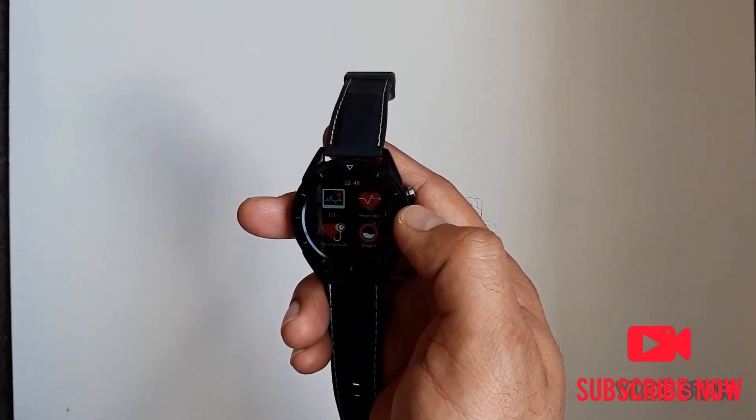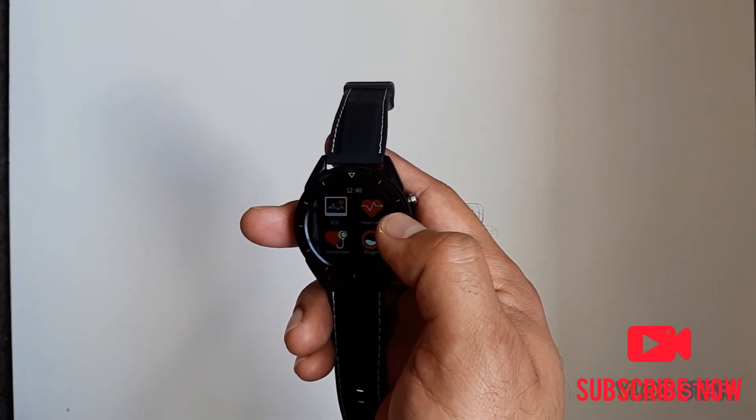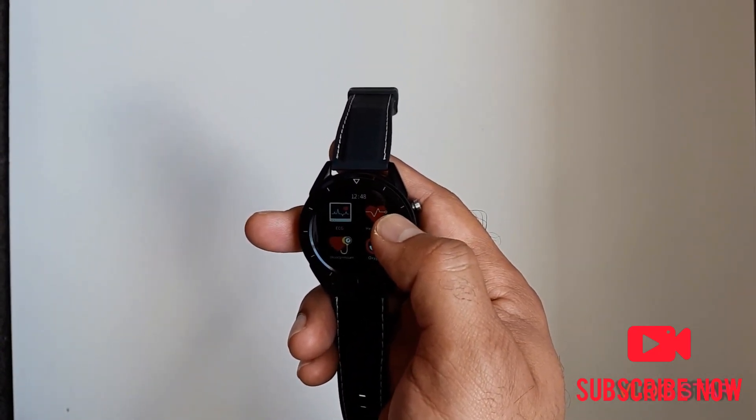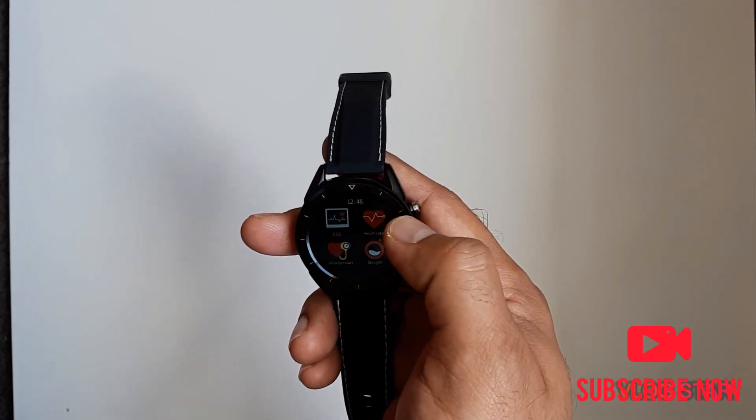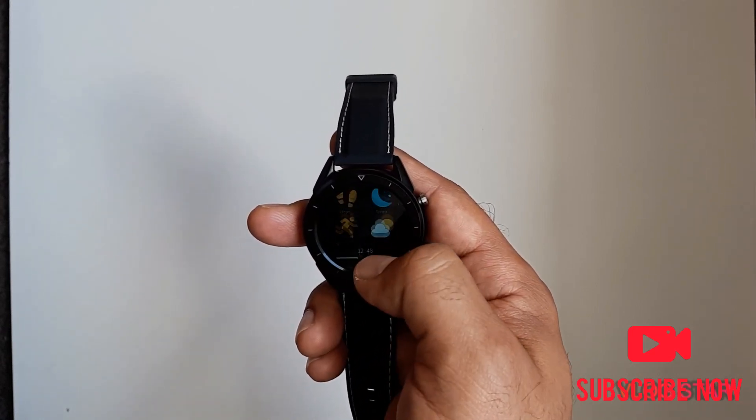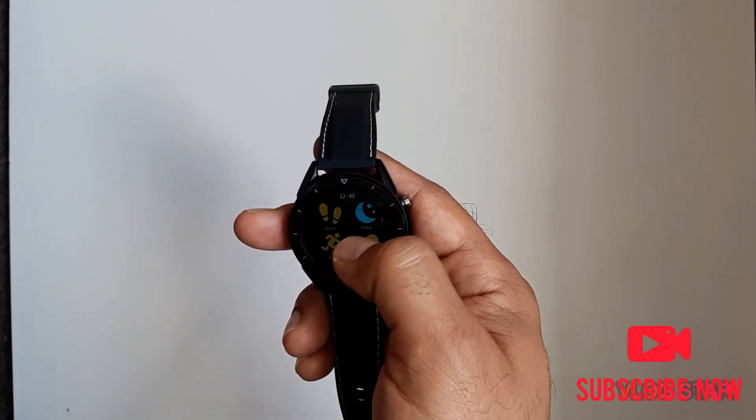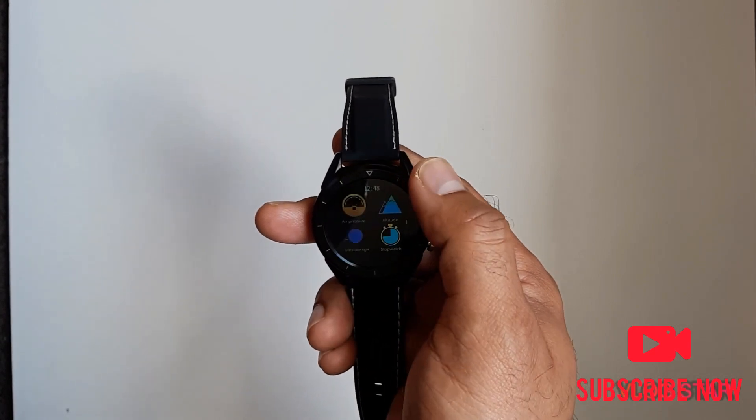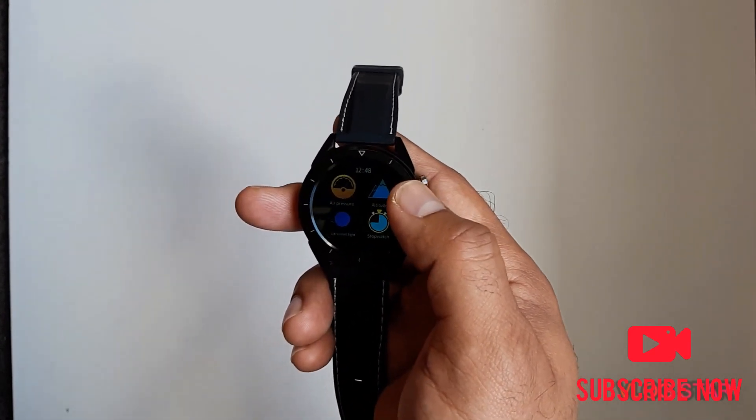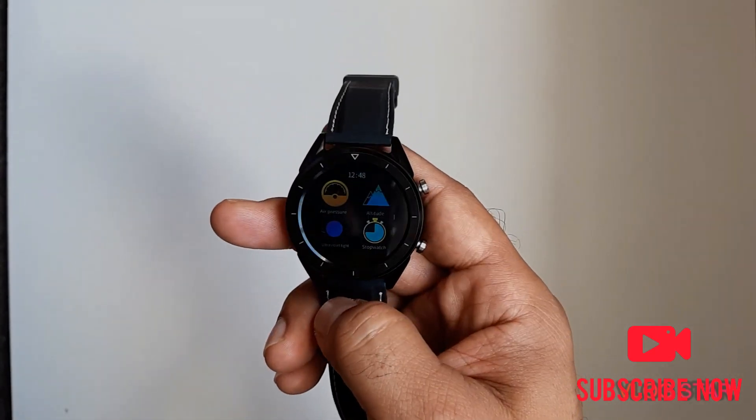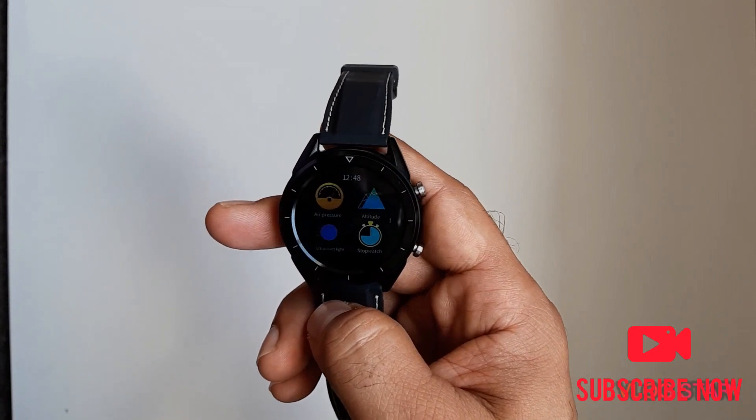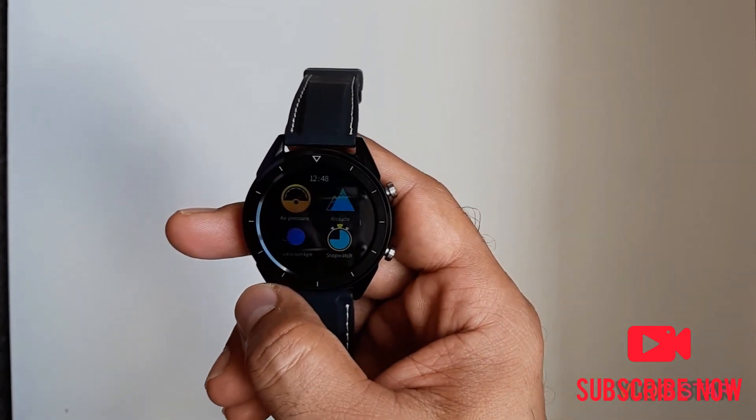I've already done a video which you can have a look in my channel about the heart rate, oxygen, blood pressure and all these things. This watch also has different options like air pressure, altitude, ultraviolet light, and smart stopwatch.